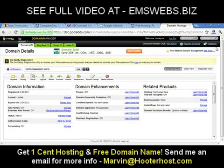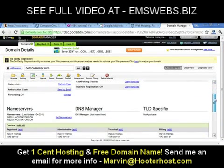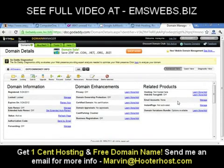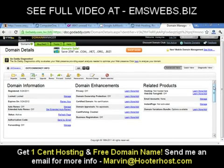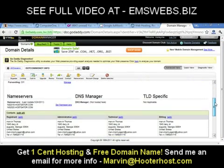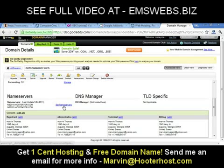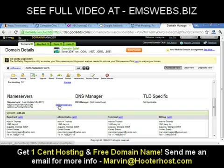Once you click on the domain, scroll down to Name Servers and click on Set Name Servers.